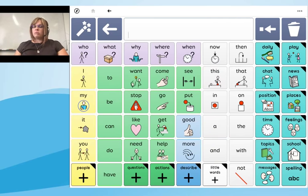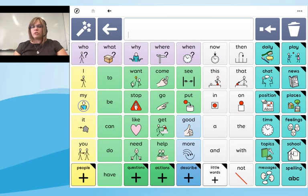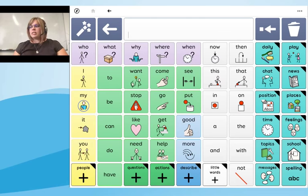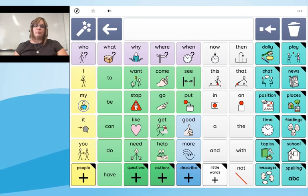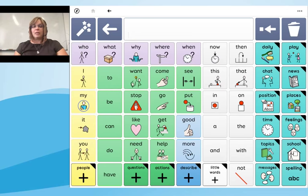On the home screen you'll notice a number of cells that don't have symbols alongside the text. That's because symbols are included when they're going to be helpful. For smaller words like 'to', 'a', 'the', 'it', it's often simpler to teach the user the actual grapheme — the look of the word — rather than having to teach a symbol, which can often be quite abstract.